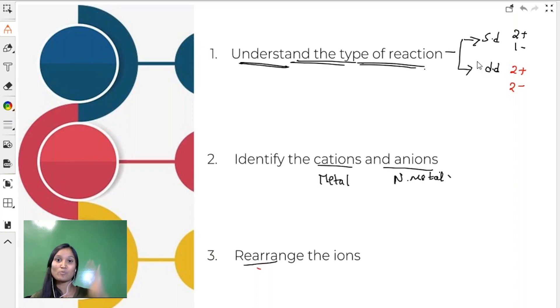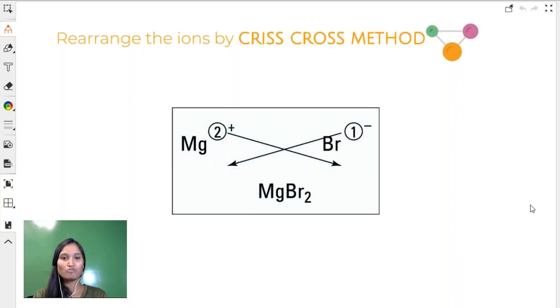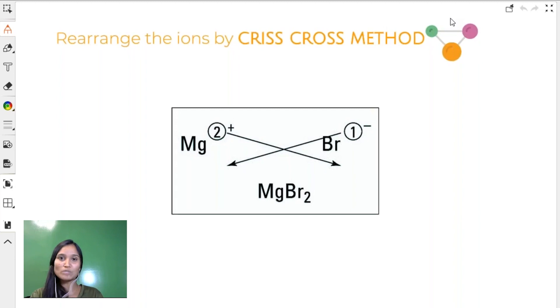The third step is reuniting the cations and anions to form the products. We rejoin the cations and anions using the crisscross method, which we studied in earlier grades. With the crisscross method, we consider the valencies of the metals and non-metals and write the product. So the third step is the crisscross method.